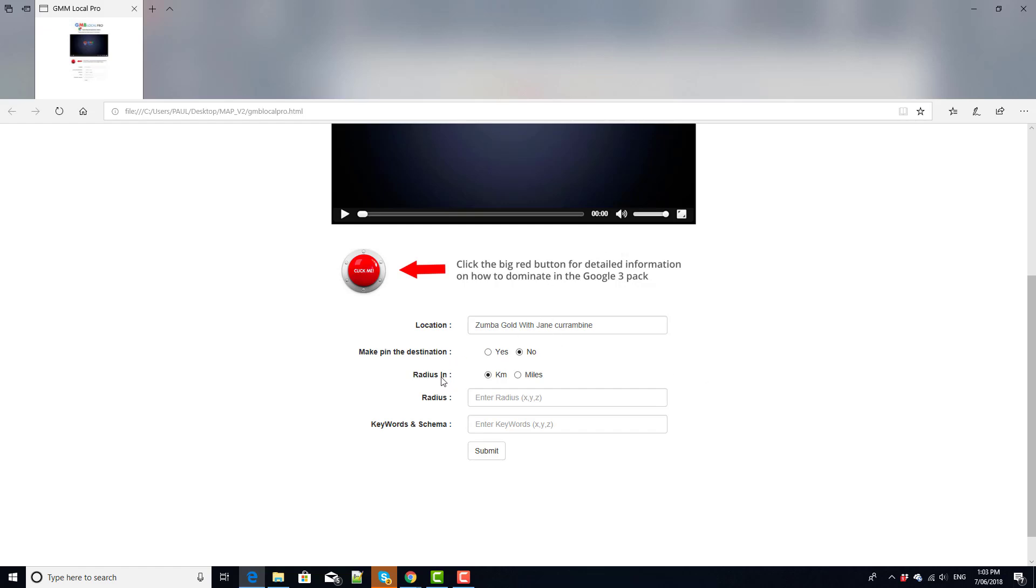So what I mean by that is we get to choose the radius that we want to cover. So in this case let's click yes and we're going to have the radius in miles. Most of you are probably working in miles so we'll add miles and that will choose our radiuses. You can put more than one in so we'll choose one mile, three miles and five miles and then we want to enter a keyword.